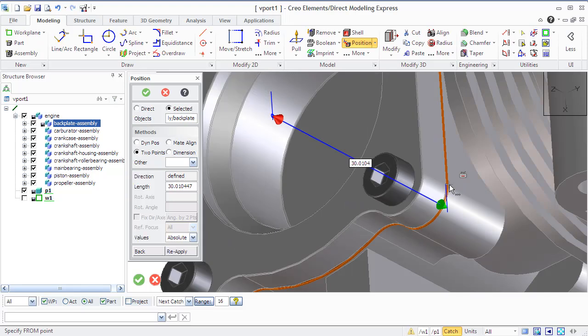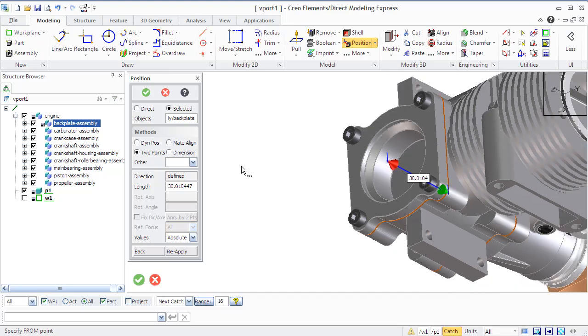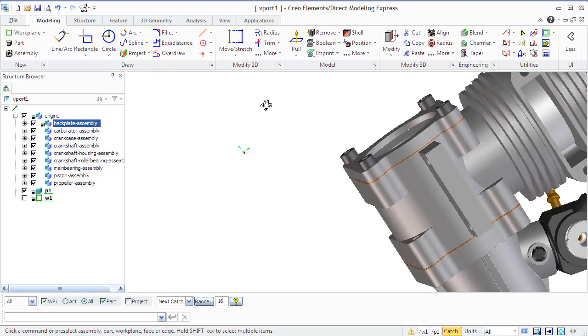Keeping active relation set creates a new relation in the active relation set based on a mate or aligned operation. The additional options mate offset and align offset allow to specify offset for these operations.